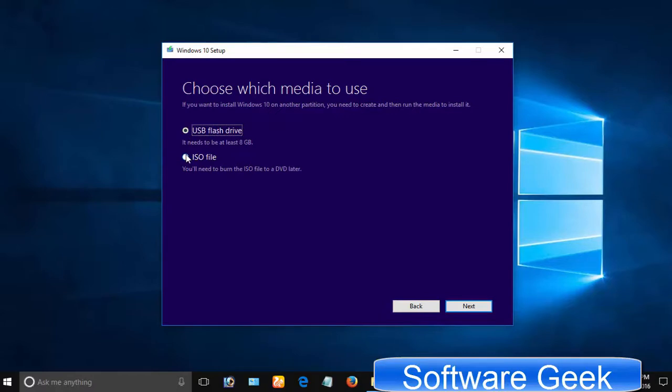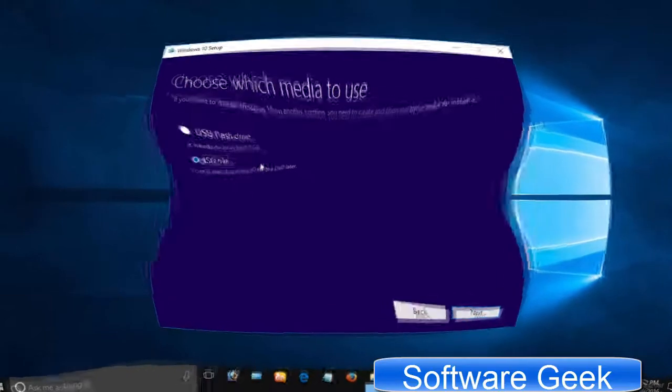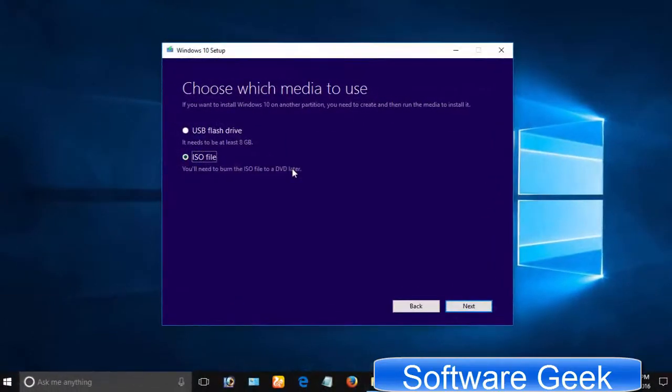I highly suggest you to use the second option. This option comes in handy if you use USB flash drive for other purposes. In addition to burn a DVD disk, you can format your USB pen drive anytime to reuse and use the ISO image to make a bootable USB whenever you need. Select second option and click Next.